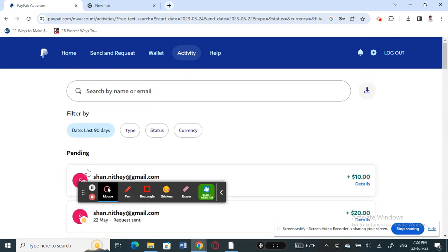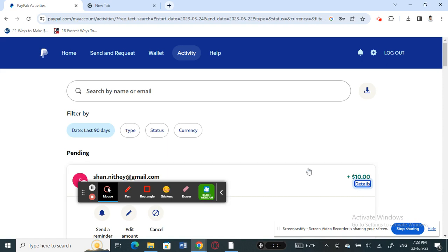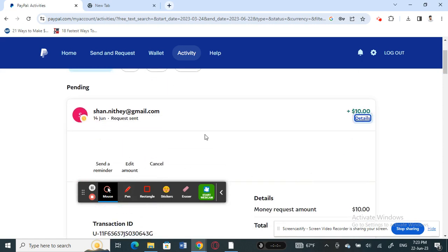You can cancel transactions. If you open up a transaction, you can cancel it. For example, if I open this up, then I can cancel it. So those things you can do, but you can't actually completely delete a history.